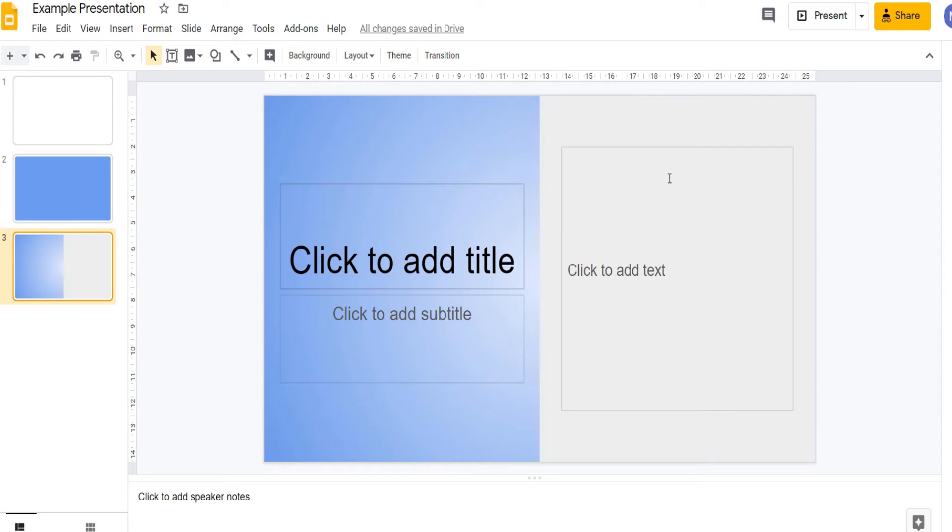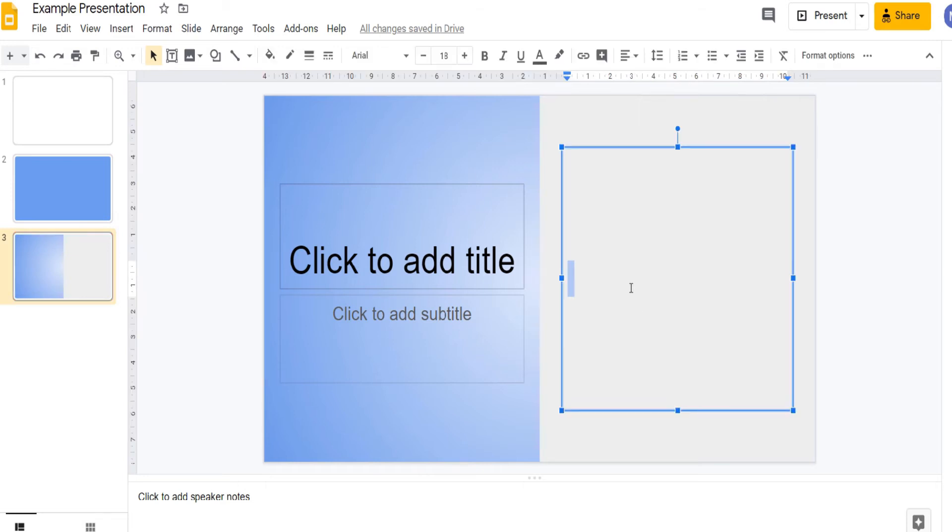These are where you can add text, images, figures or more. Here we're going to add some text. Simply click in the placeholder to do so.